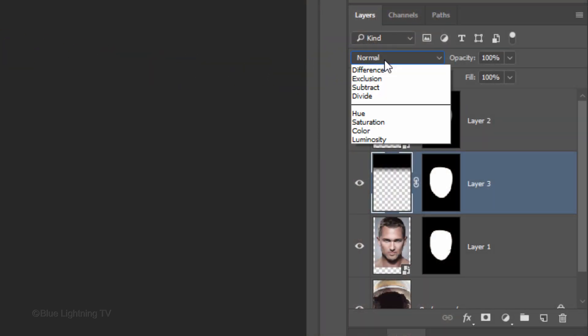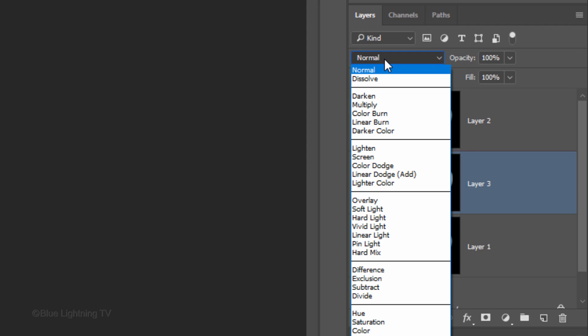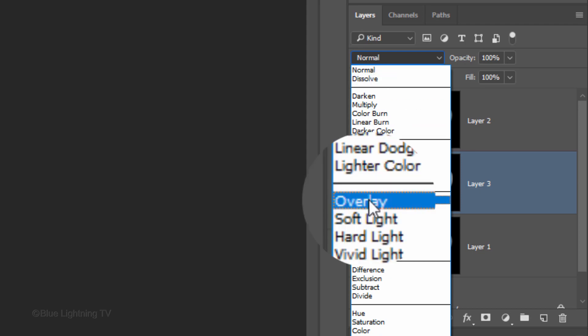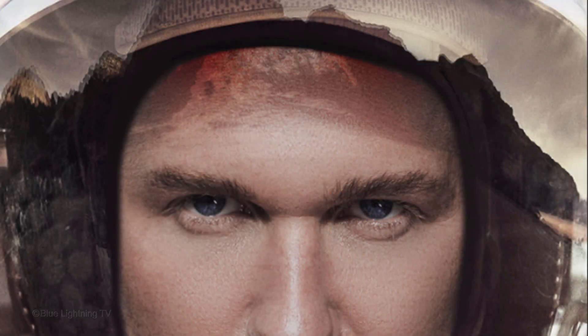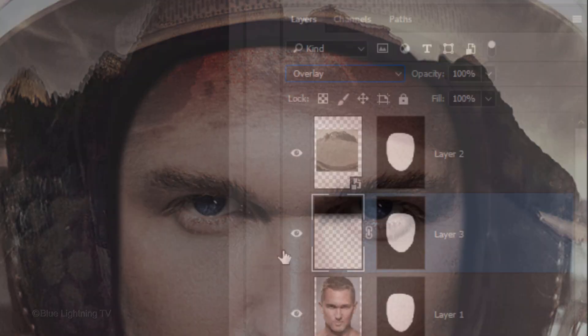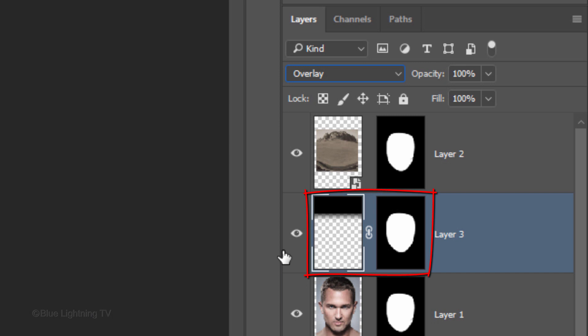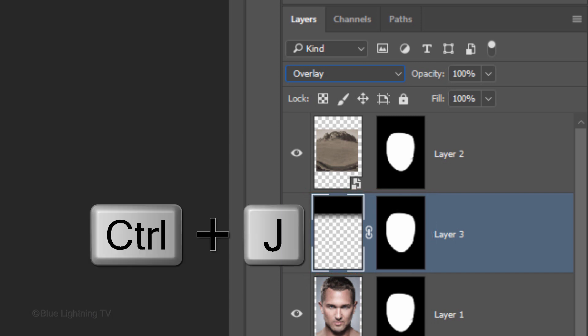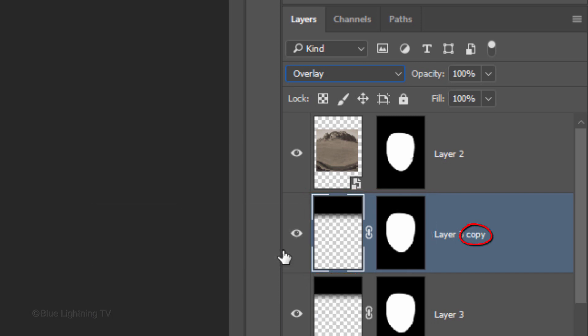Change the Blend Mode to Overlay. Make a copy of it by pressing Ctrl or Cmd J and reduce its opacity to 50%.